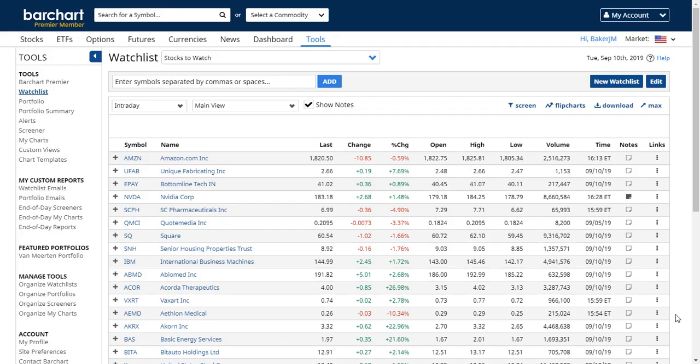A watch list allows you to create a collection of symbols that you want to follow while visiting the Barchart.com website. A watch list is a little bit different than a portfolio. A portfolio is used if you're tracking shares that you've actually bought or sold and you want to calculate profit and loss. A watch list is simply a list of symbols that you are interested in checking each day when you come to the website.